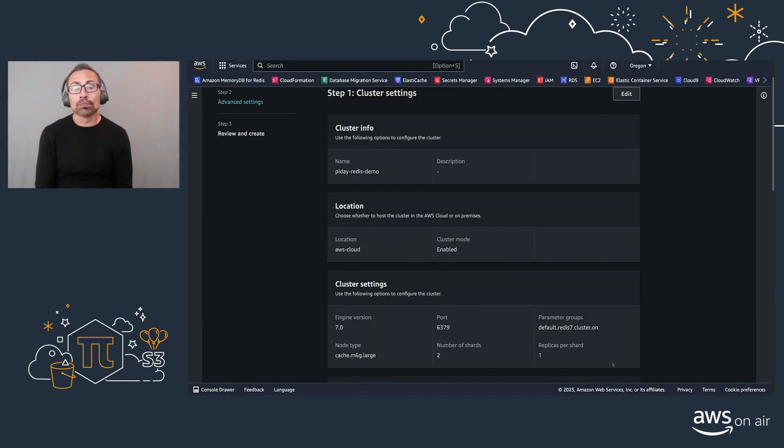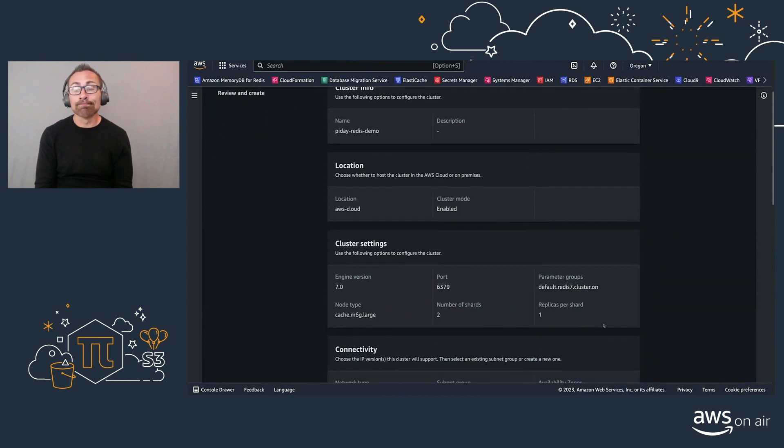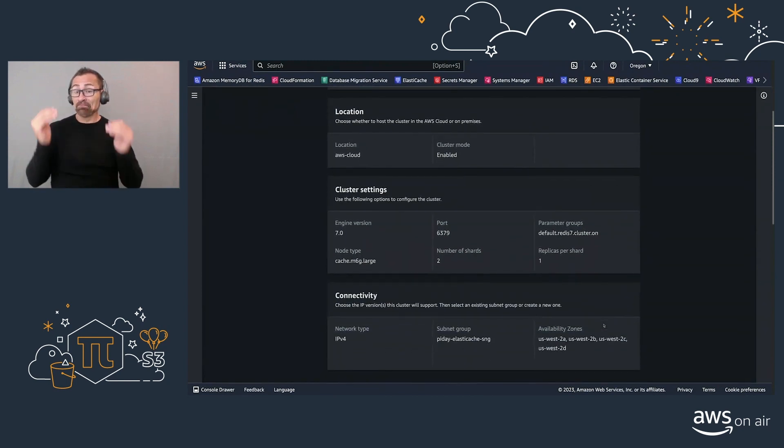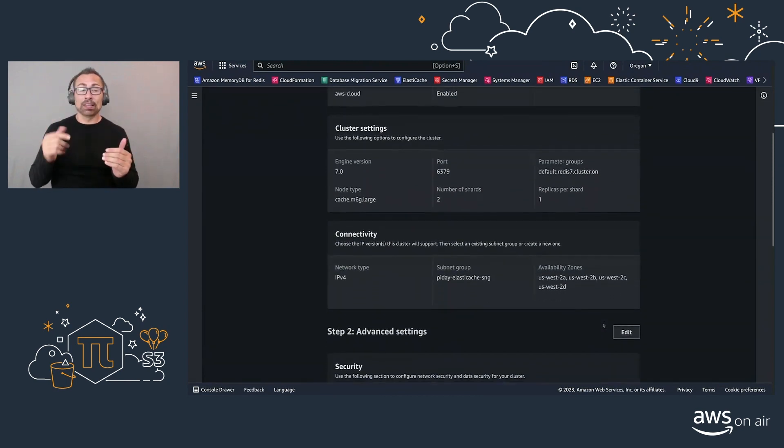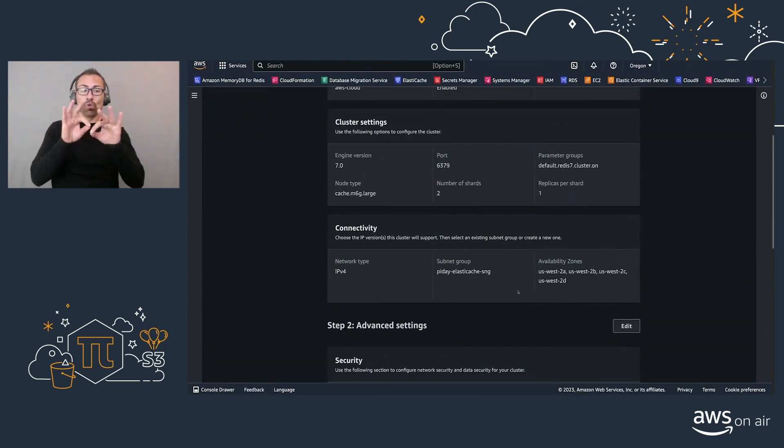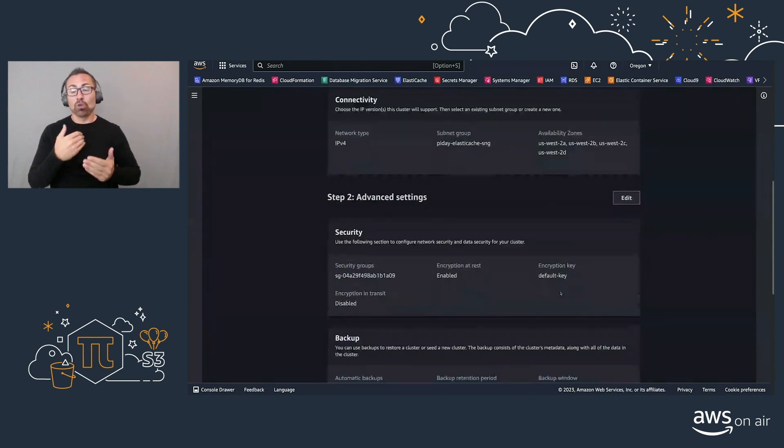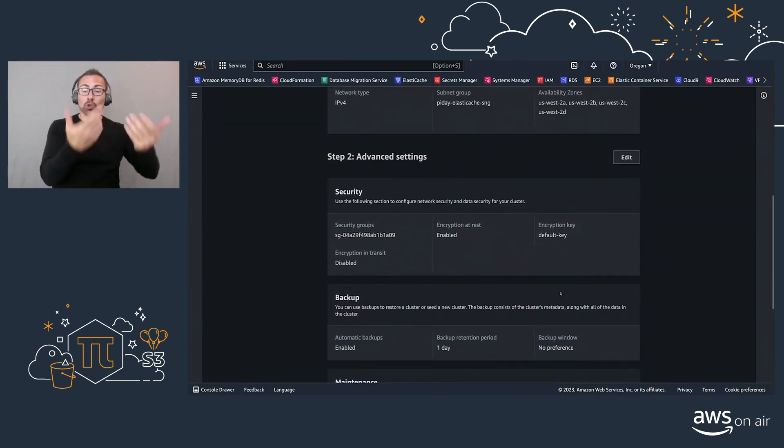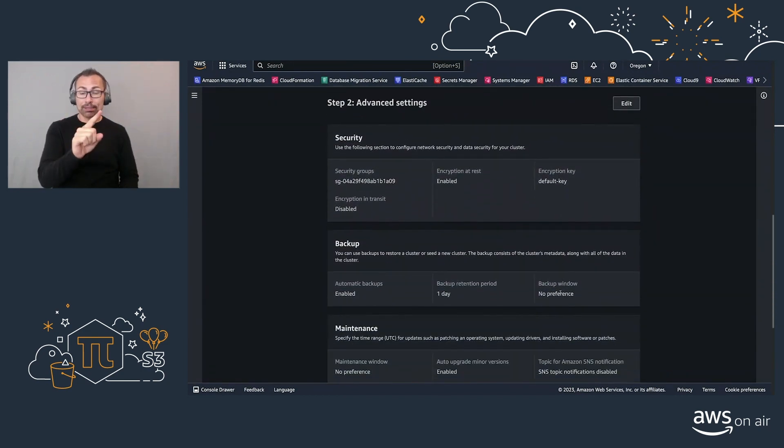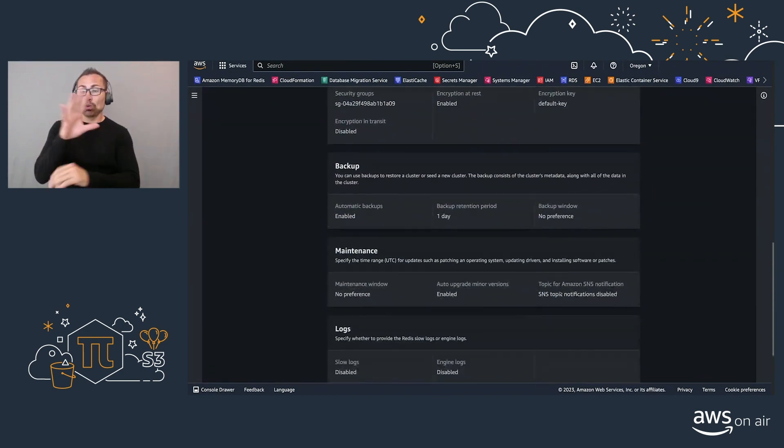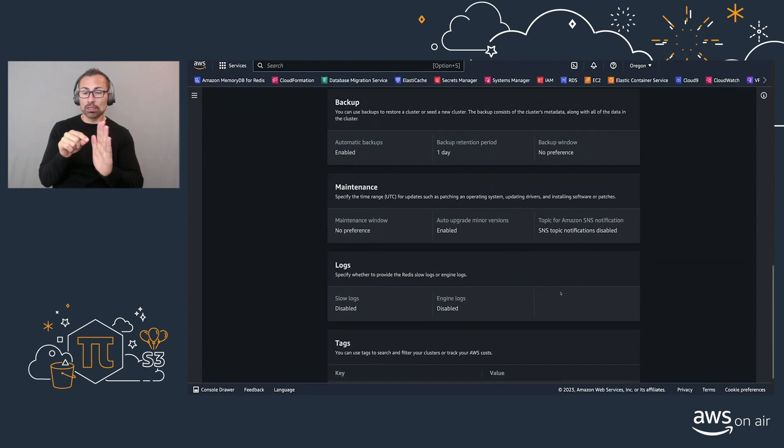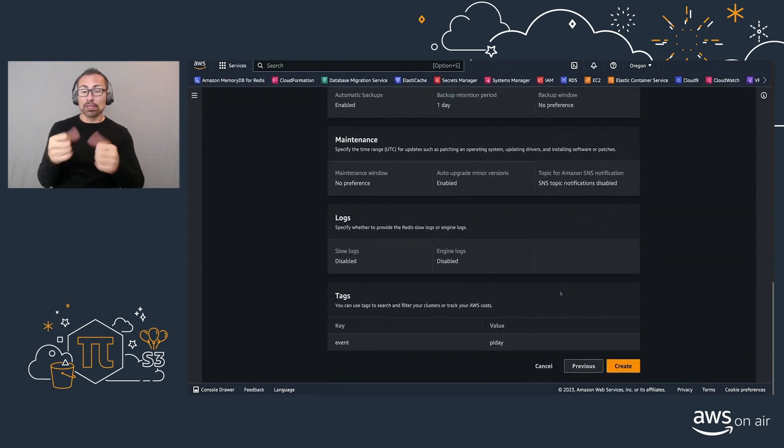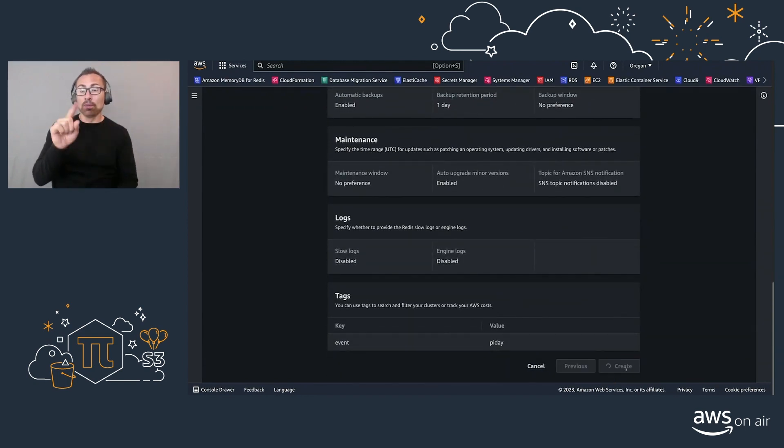So we go to the next step. And these are important items to review, right? So we have a subnet group that has multiple AZs. We have selected the ability to have multiple availability zones, and then we'll go and create our cluster.